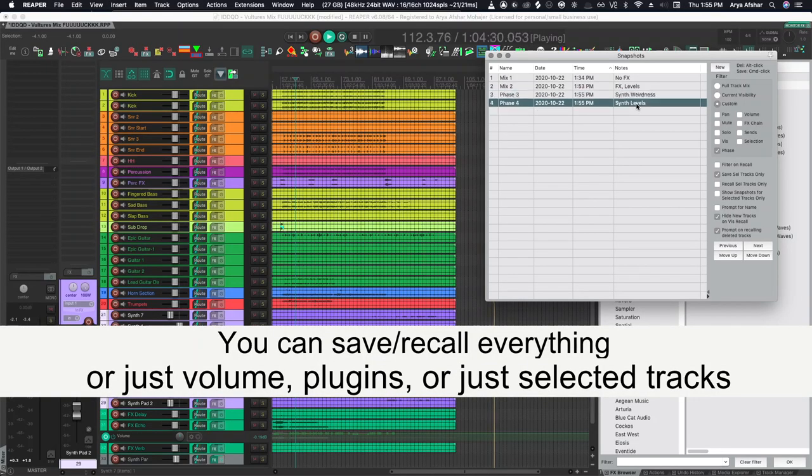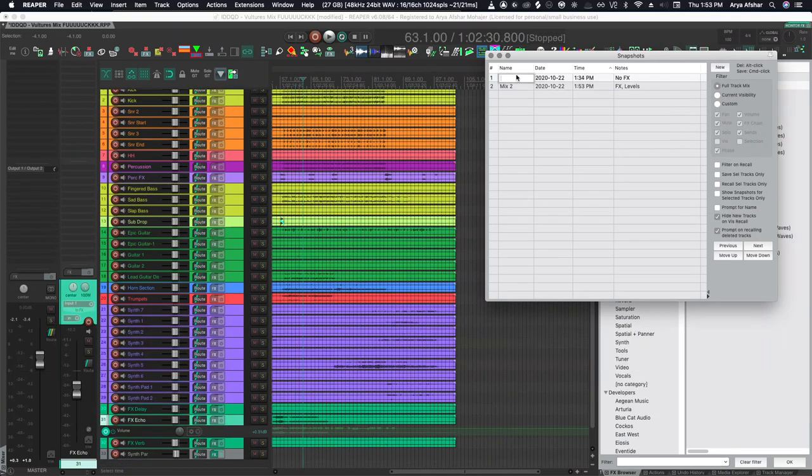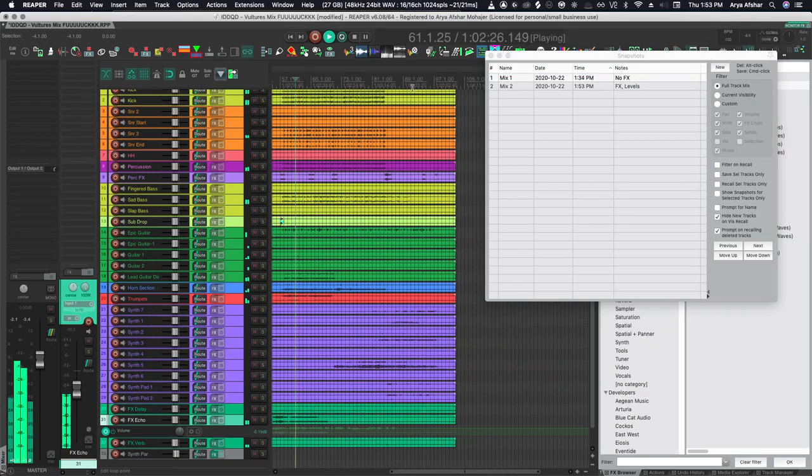But wait, there's more. When you recall a snapshot, you don't have to save everything. You get free reign over what to save and recall at all times. And you can recall them in an instant, even mid playback.